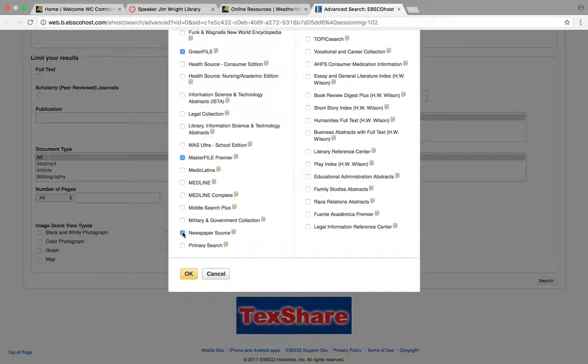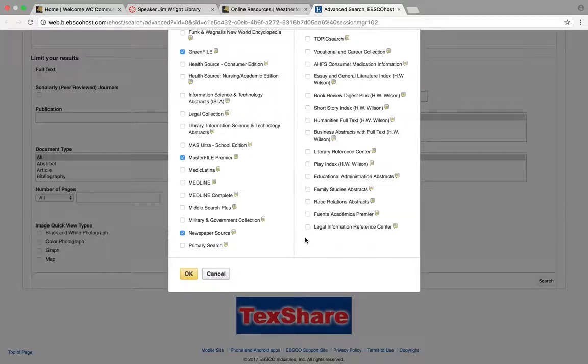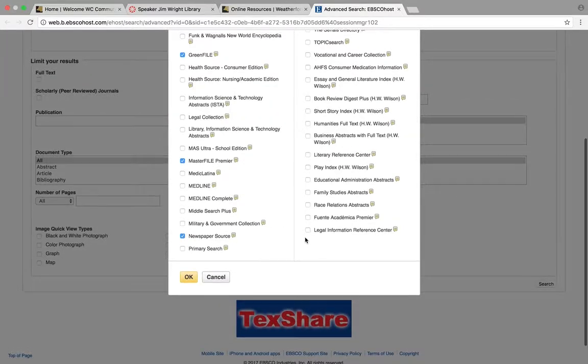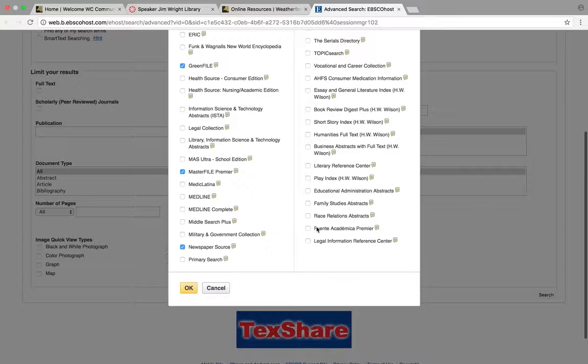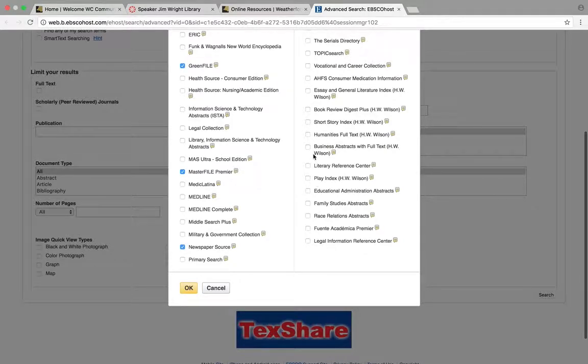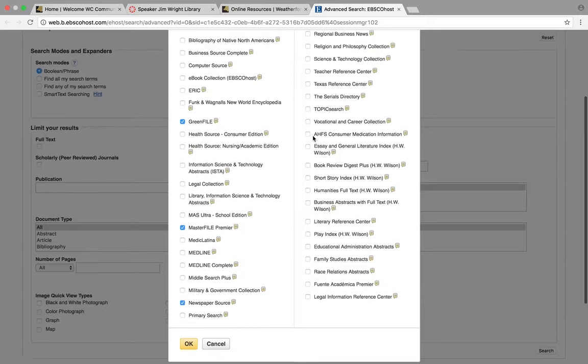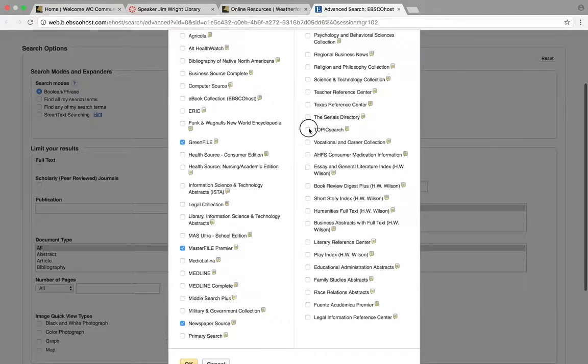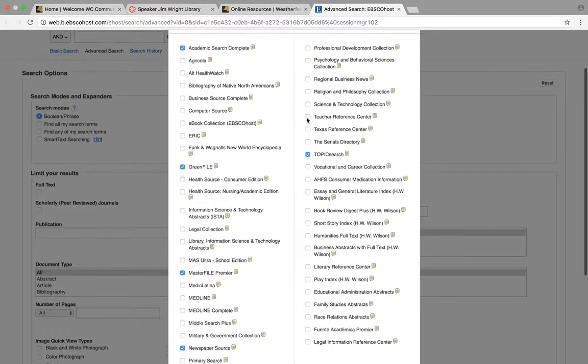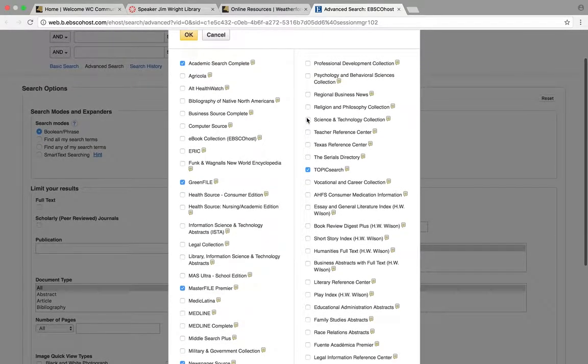Newspapers I might go for. I don't think there's going to be anything in the military and government section. So I come up here, this is kind of literature, humanities. Topic Search—that's a general one, I might try that one.